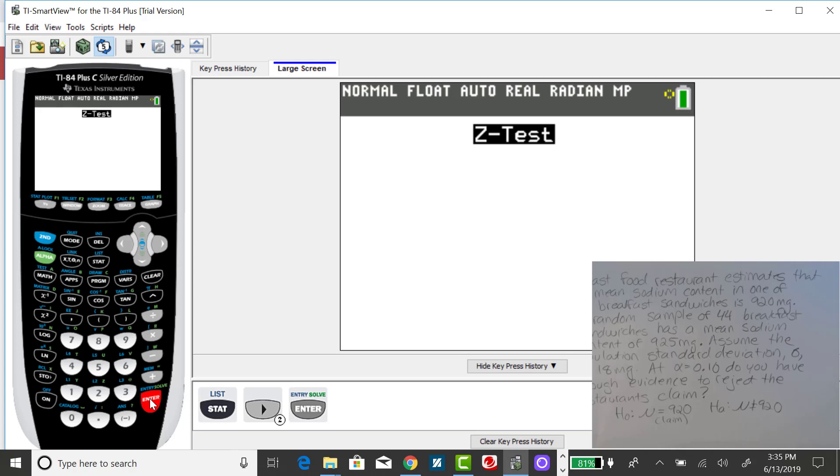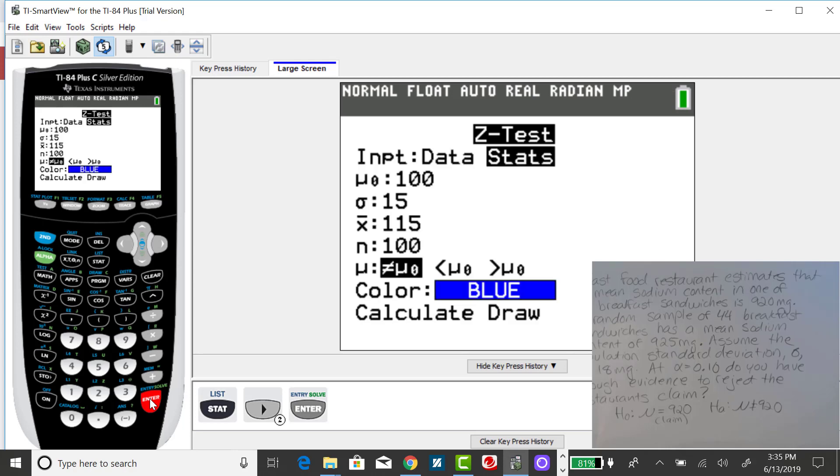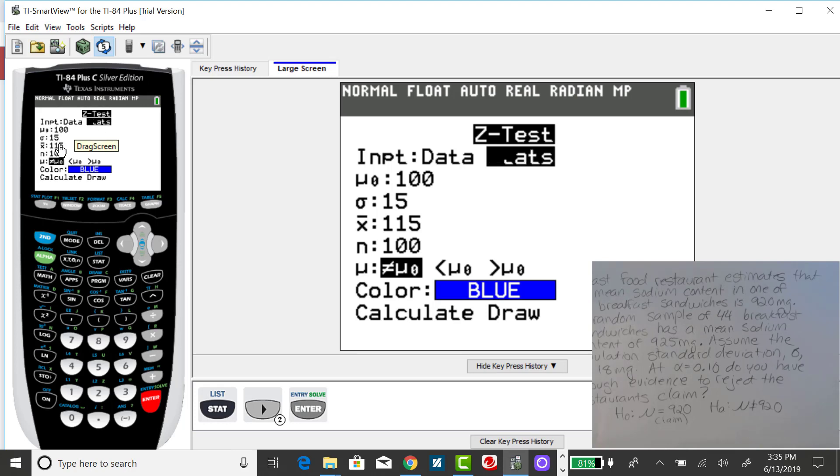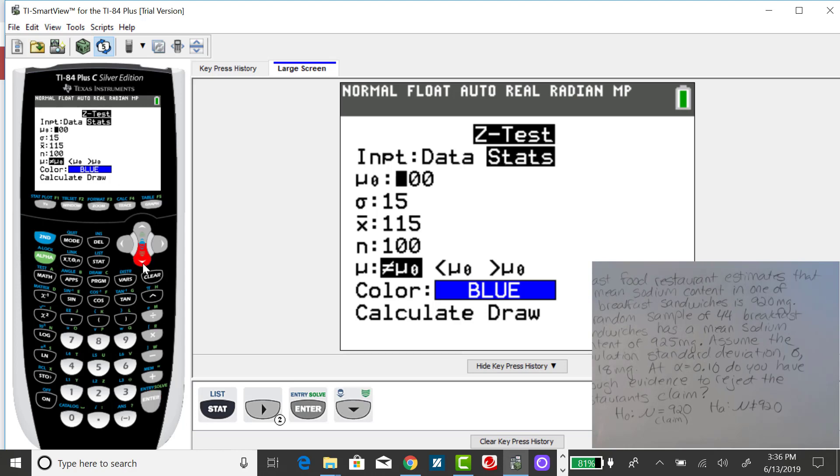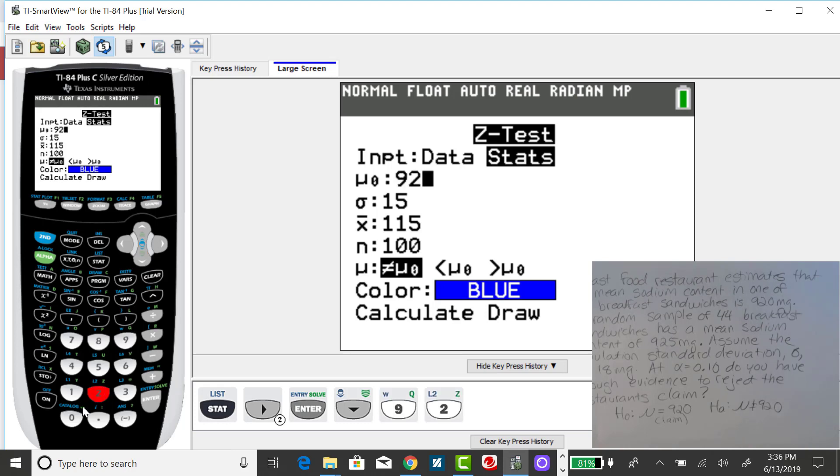Press enter, and you'll either have the raw data in a list or the summary statistics, which is what we have for this problem. This mu sub zero is the value from the hypotheses. It's the claimed value for the parameter. I'm going to down arrow and change that to this example's hypothesized value, which is 920.